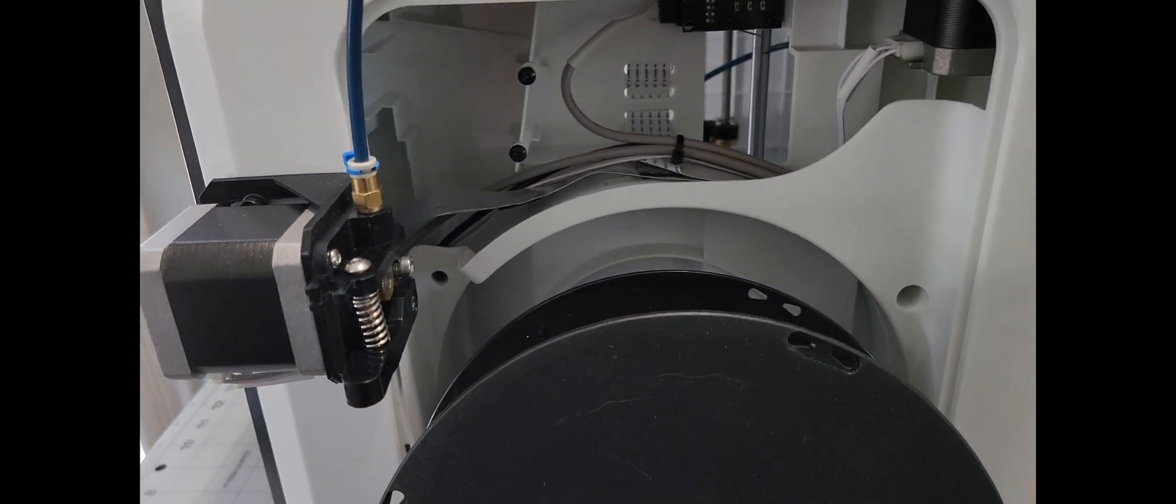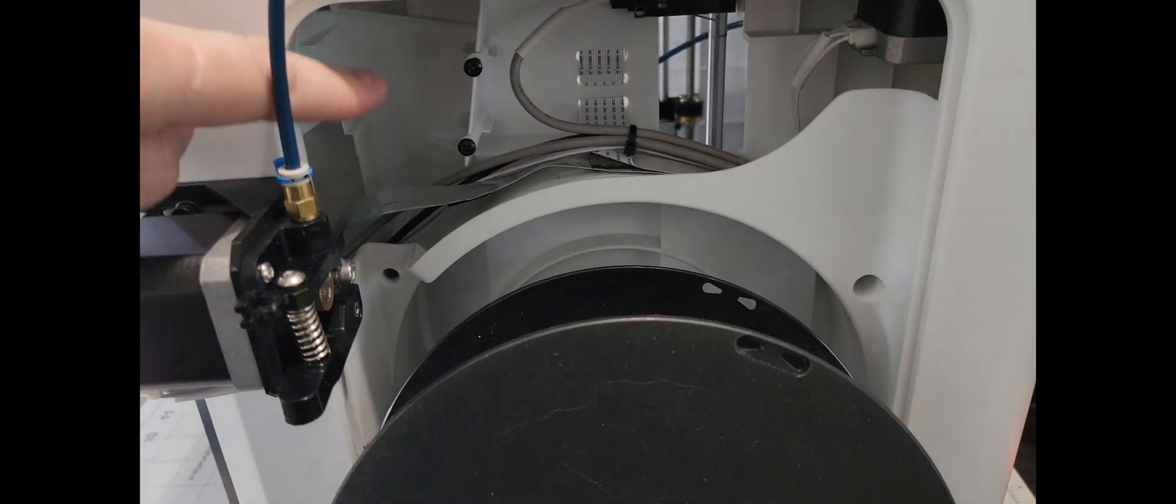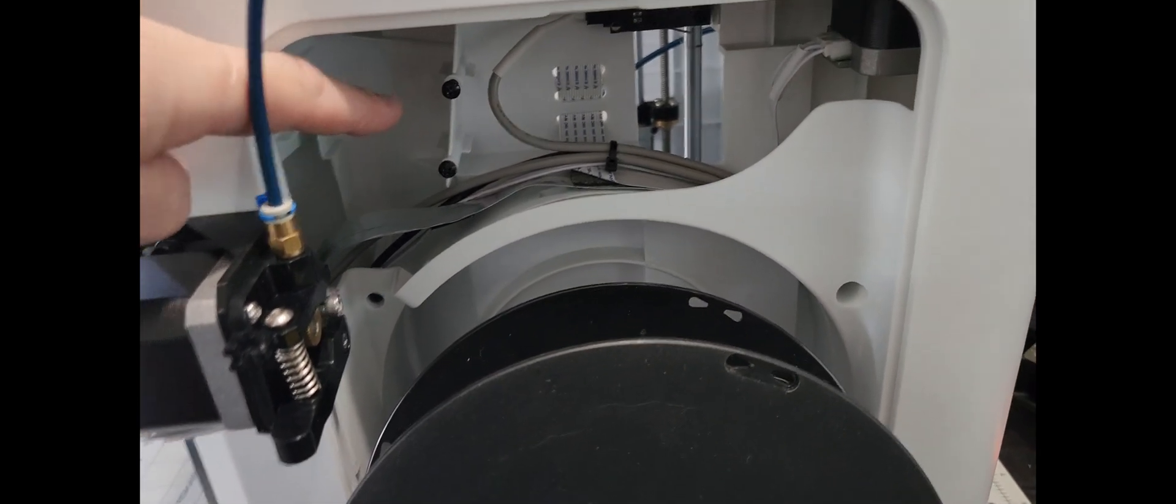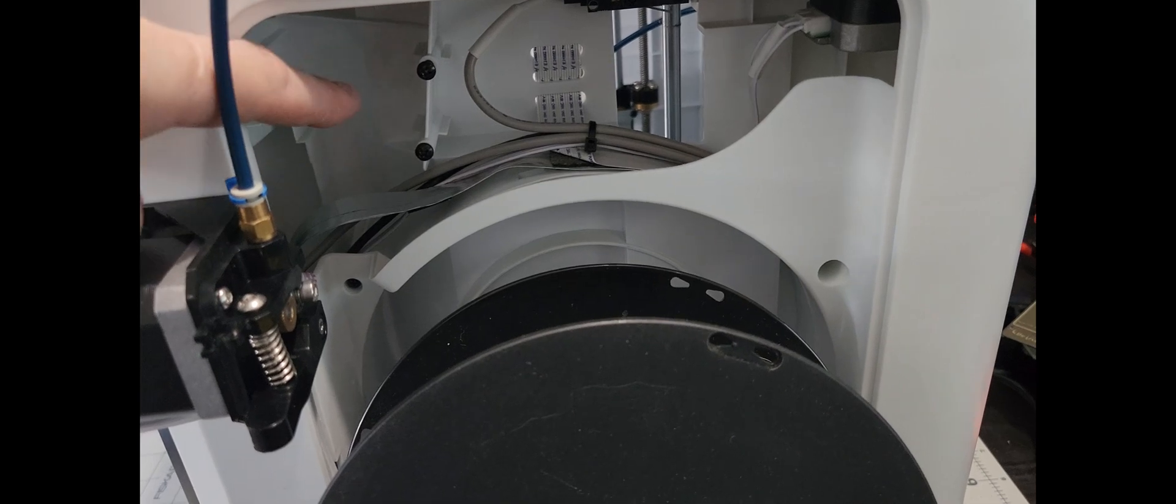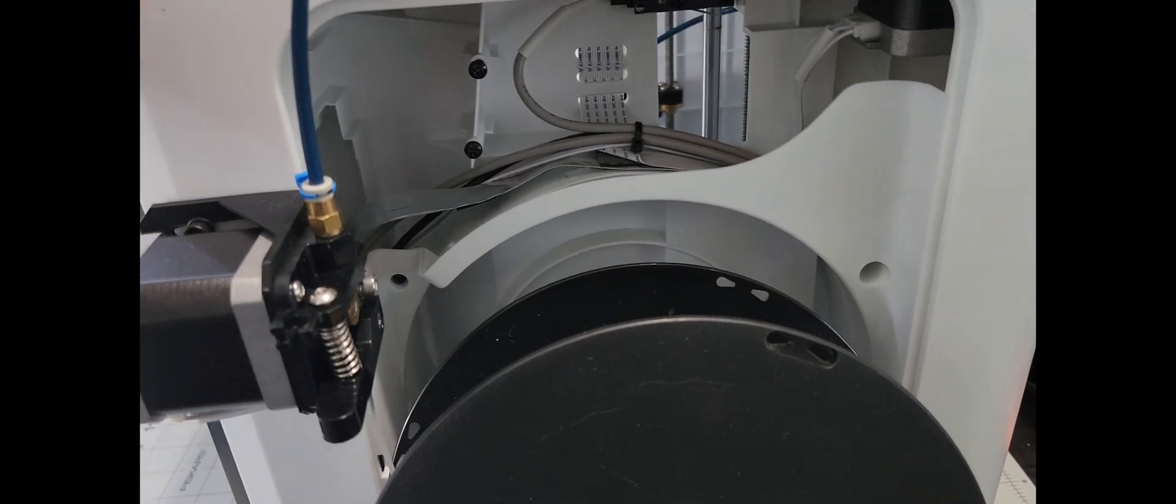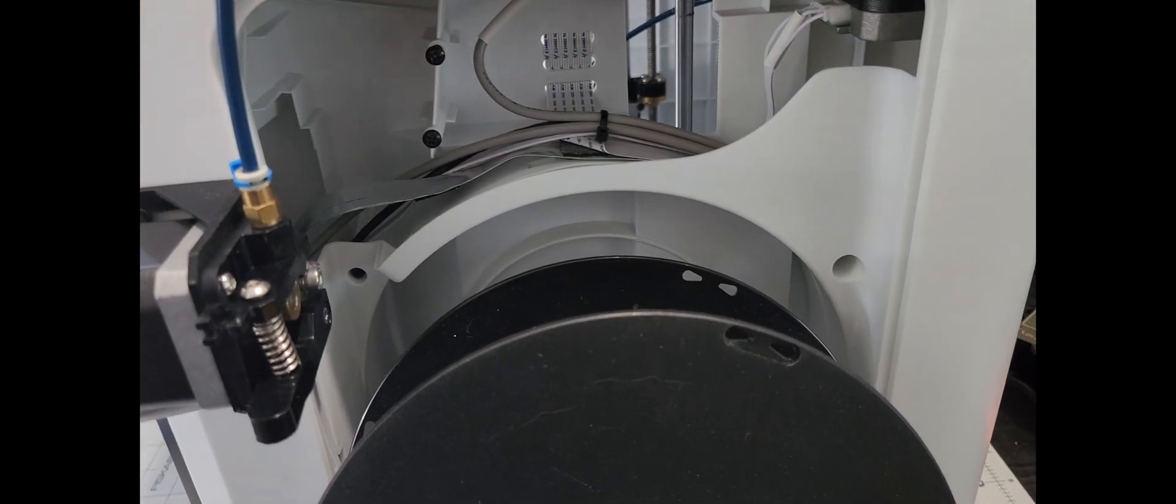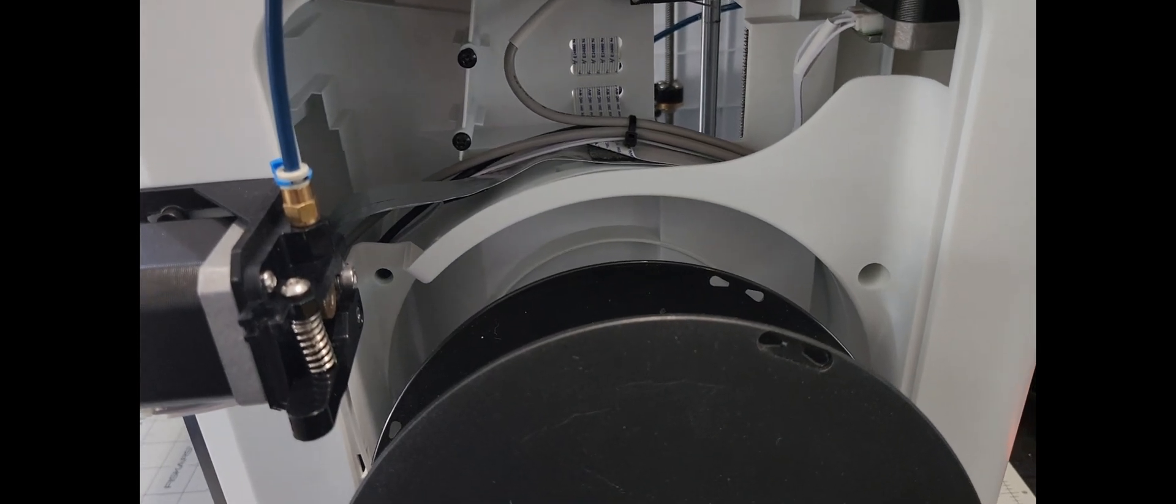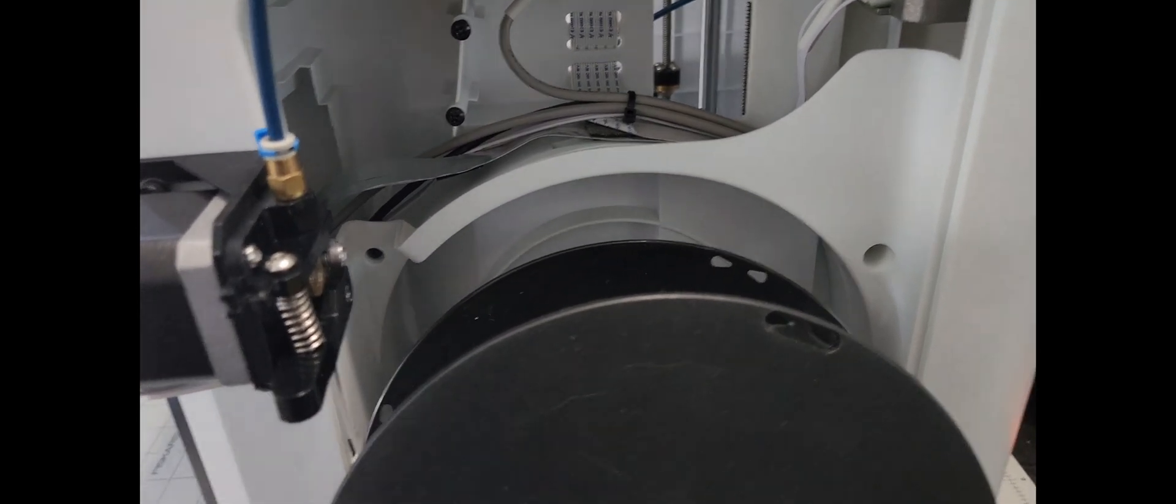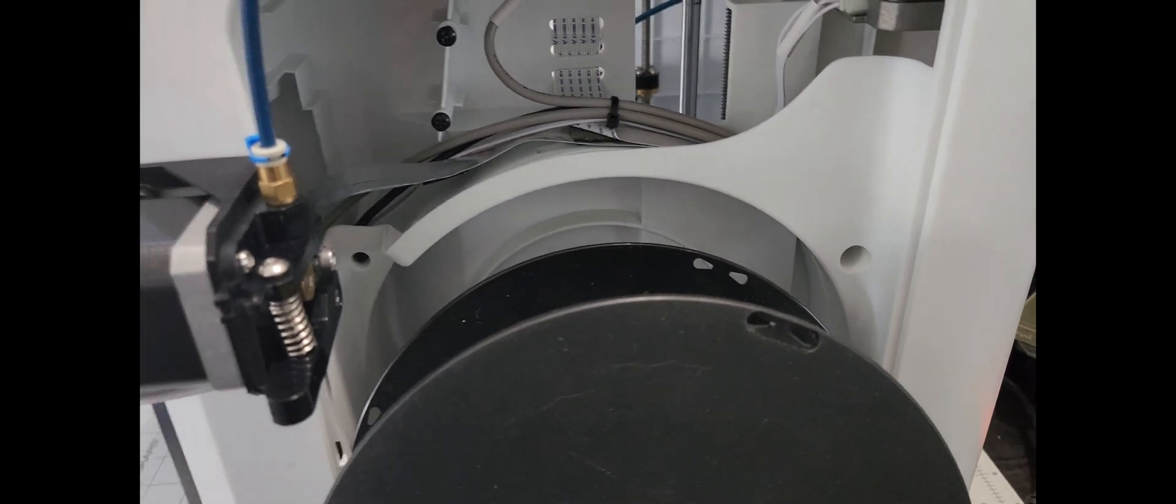So I pulled out the extruder which kind of sat here bolted to this plastic bracket with these two bolts, with the motor sitting behind it. It did have a filament runout sensor in it. A printer of this size really doesn't need to have that, so I've removed the filament runout sensor altogether.